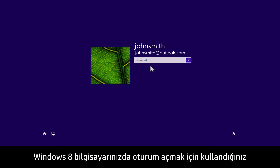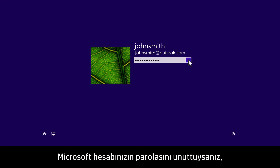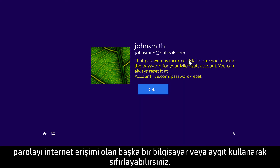If you have forgotten the Microsoft account password that you used to sign into your Windows 8 computer, you can reset the password using any other computer or device that has Internet access.